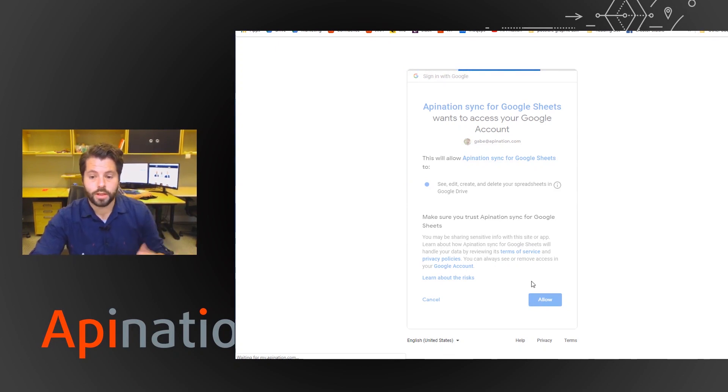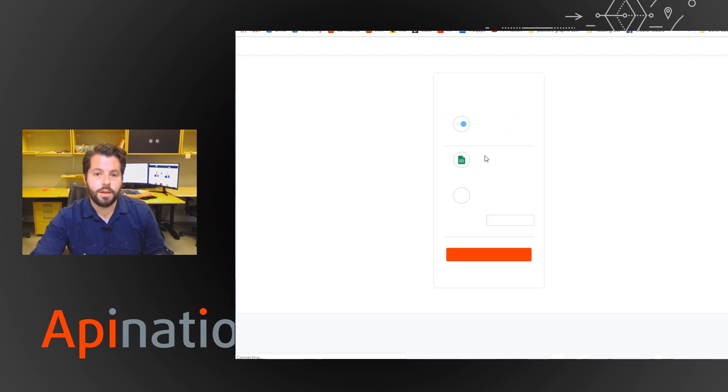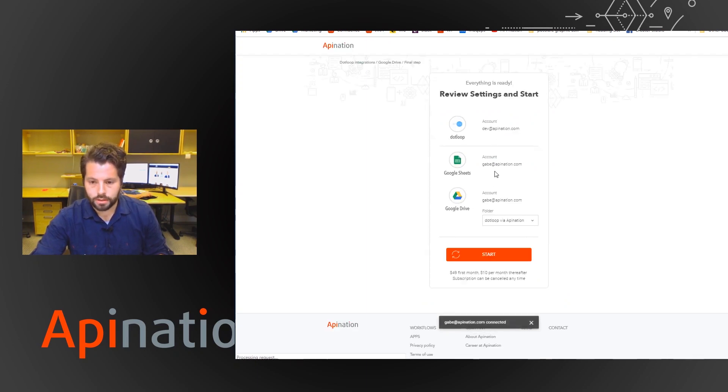You can even run reports on them and pull charts out of them, which is a nice feature. So here we go.